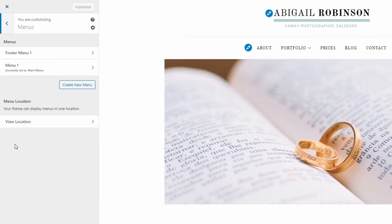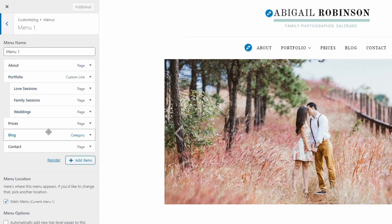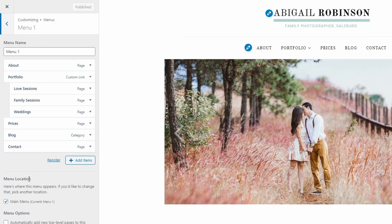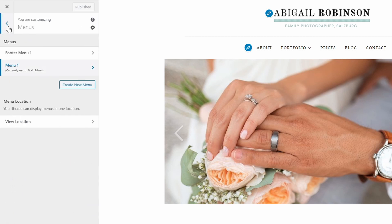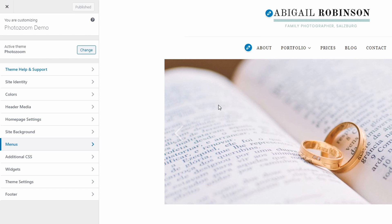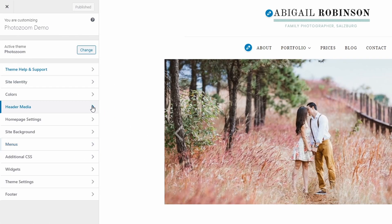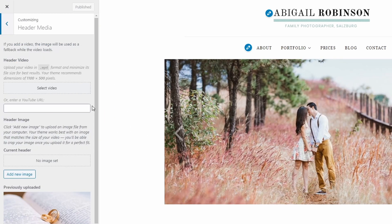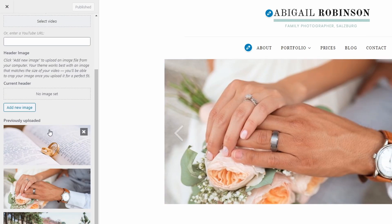The PhotoZoom theme has a single menu location in the header of the website. I have a separate video about creating and using menus — if you are new to WordPress, I suggest that you watch that video. To add photos to the homepage slideshow, go to the Customize page and open the Header Media section. Upload multiple photos and they will be displayed here. Remove the photos that you don't need.